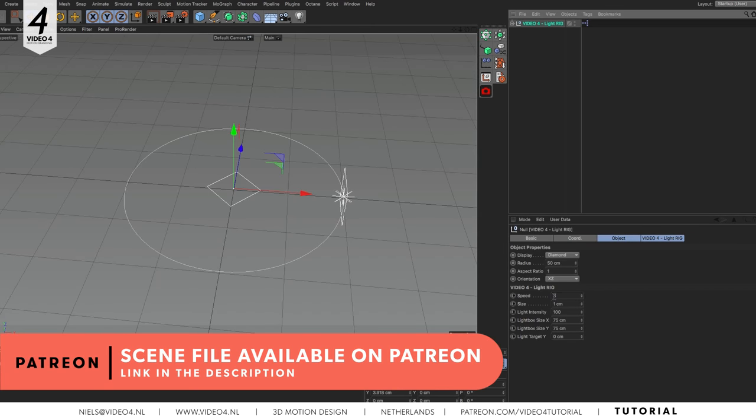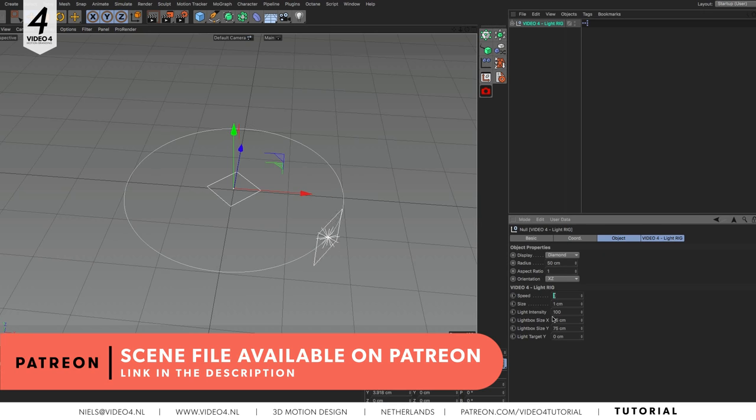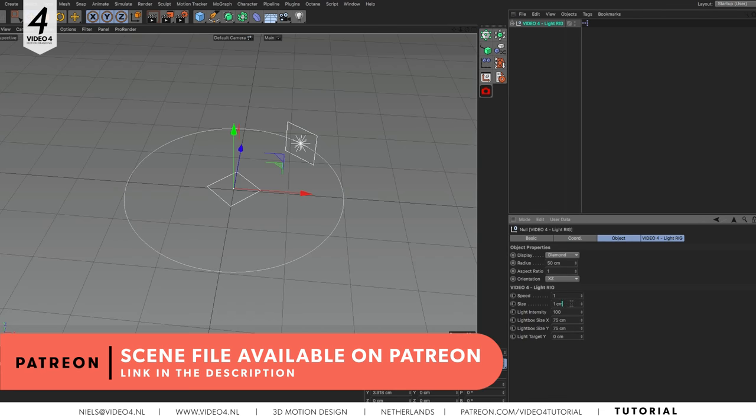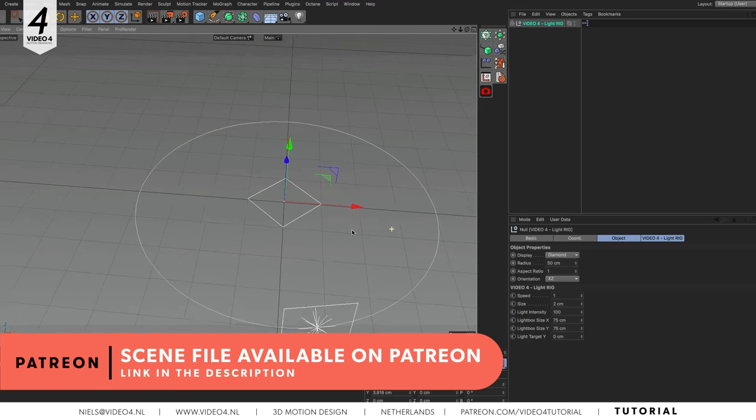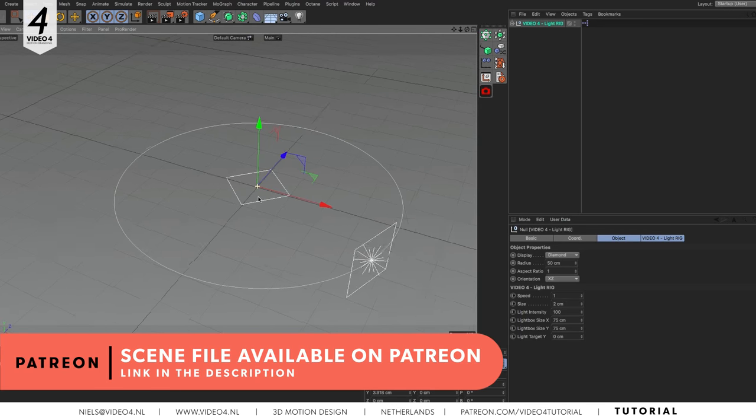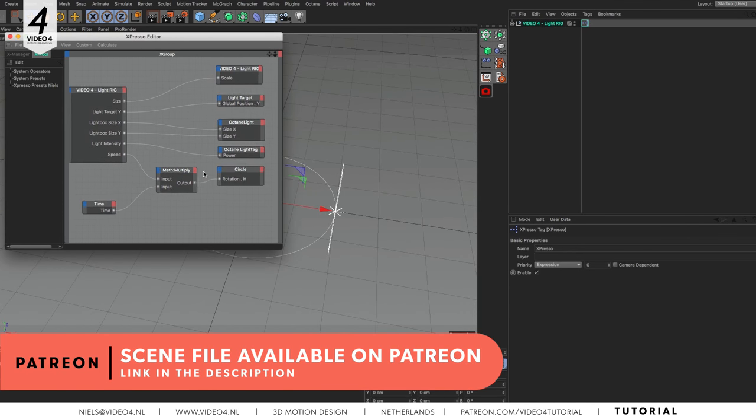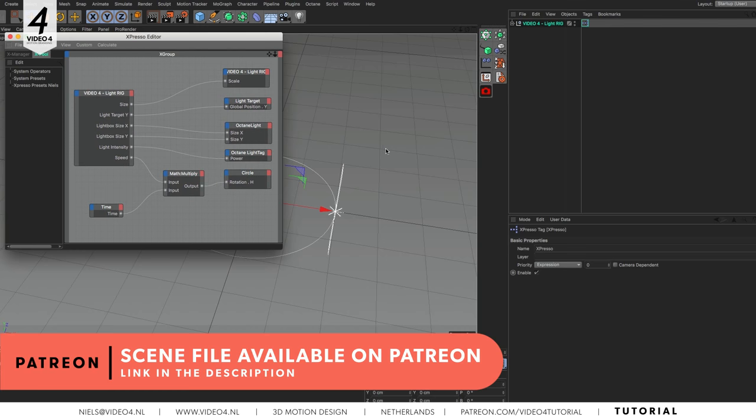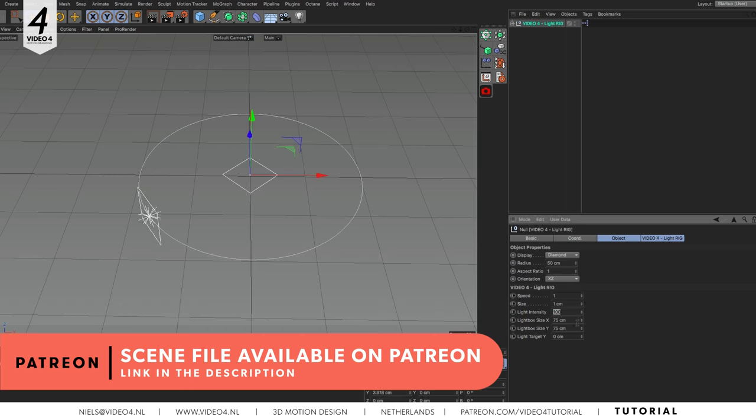For my Patreon supporters I created a light rig with some Espresso extensions to speed up the workflow. You can easily change the speed of the light by just changing the values instead of moving the keyframes. This is a scene without keyframes, only parameters. You can change the size of the rig, the size of the light and of course the intensity. All of this in one window running through Espresso. It's available for download right now on my Patreon page.